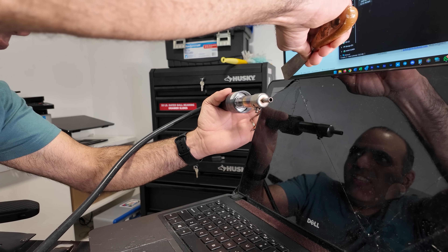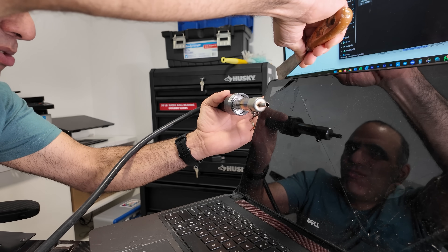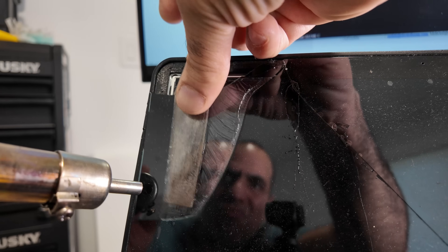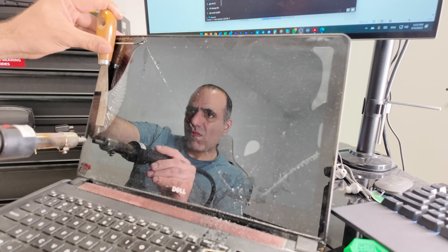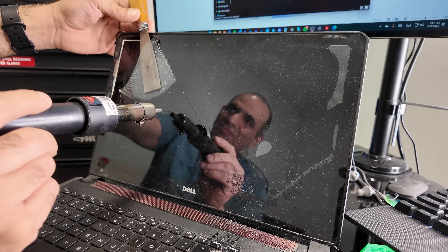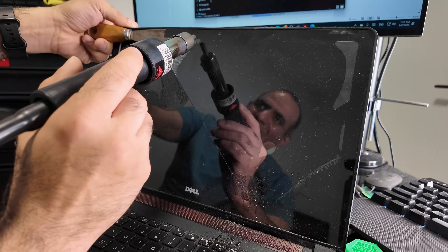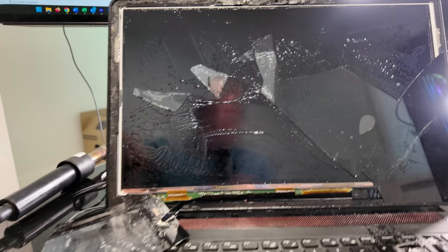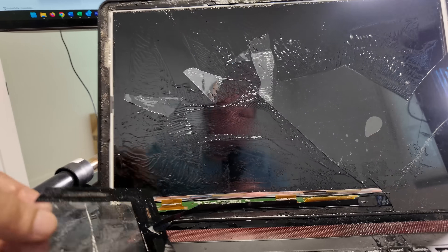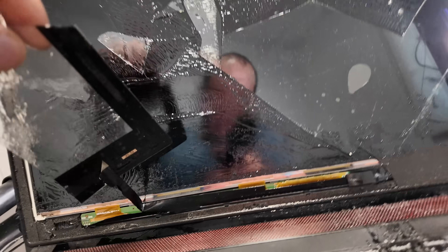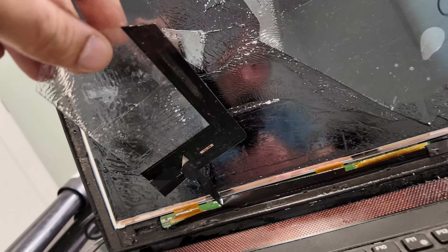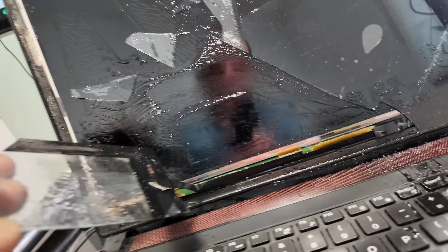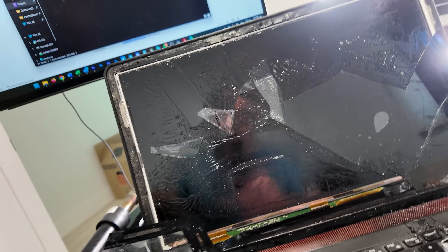Oh yeah, the glue loosened up. It seems like I've been pulling away some contacts down there, assumably for the touchscreen, so it doesn't matter anyway.